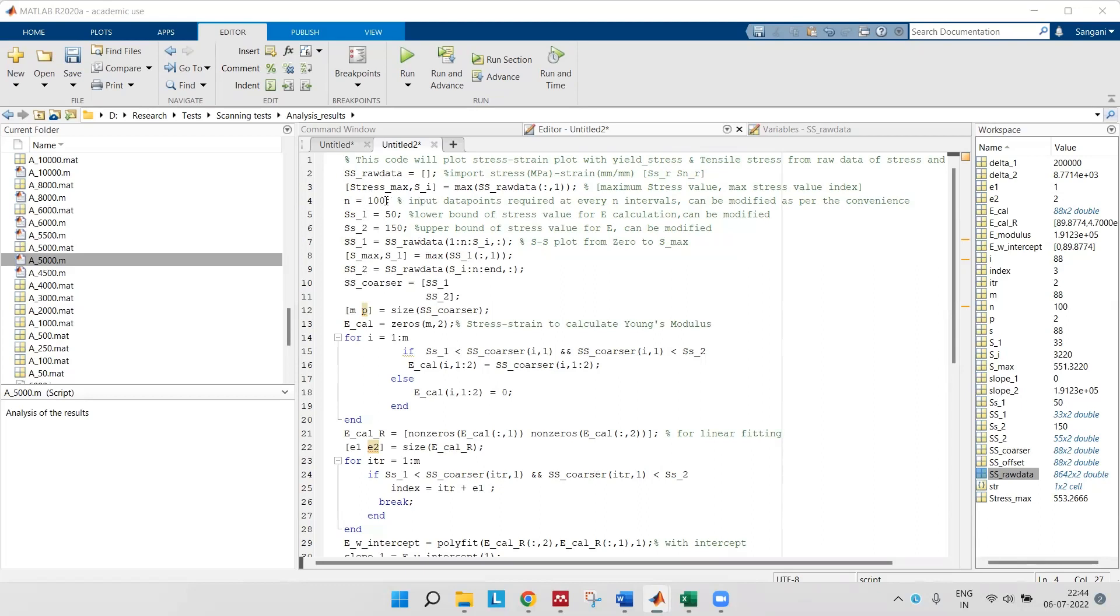For that I have defined a parameter which is n. You can change it with respect to your data. n equals 100, that means I will take a point after every 100 points.